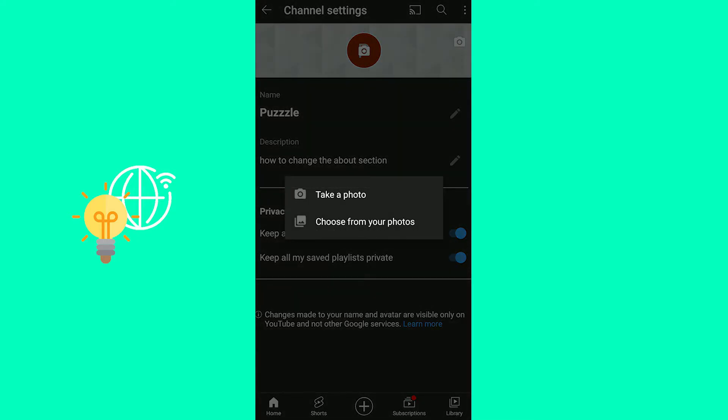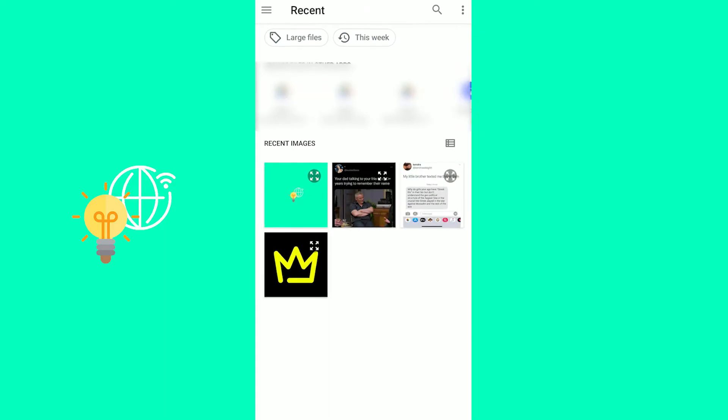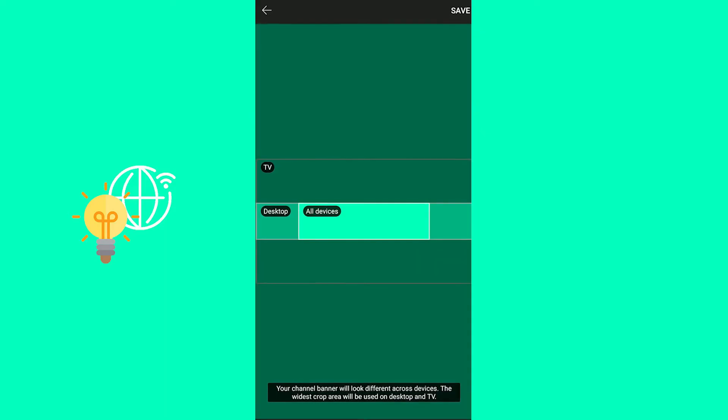Then you can either take a photo or choose from your photos. You then choose the photo you want to use.